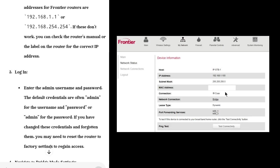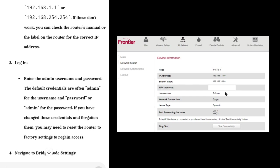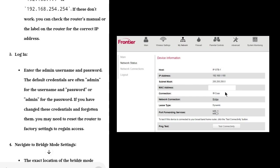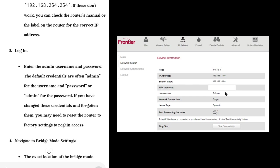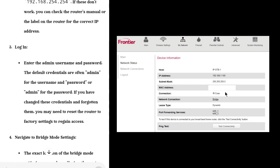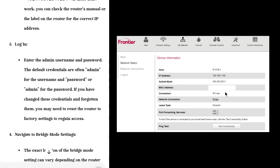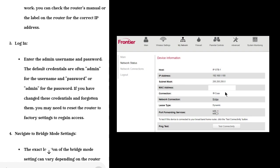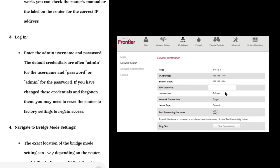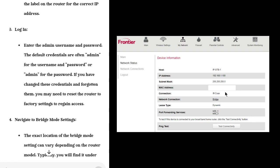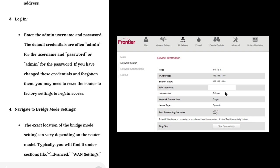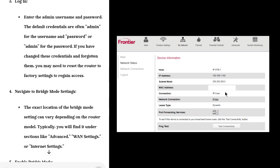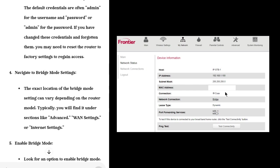Step 2: Access the Router's Web Interface. Open a web browser and enter the router's IP address in the address bar. Common IP addresses for Frontier routers are 192.168.1.1 or 192.168.254.254. If these don't work, check the router's manual or the label on the router for the correct IP address.